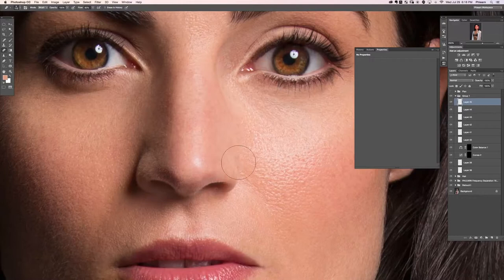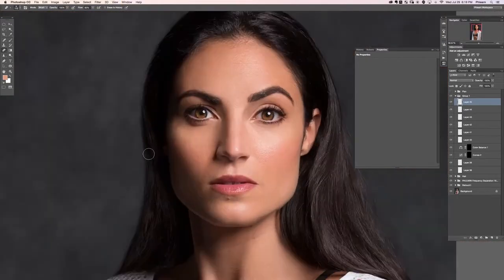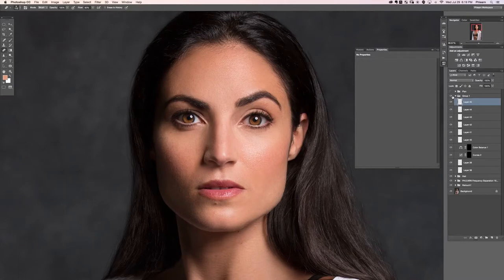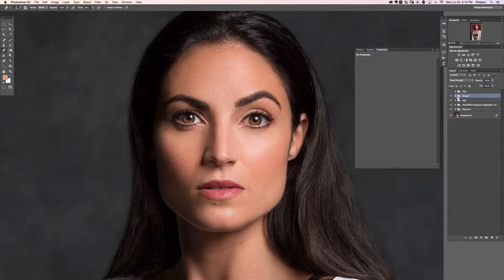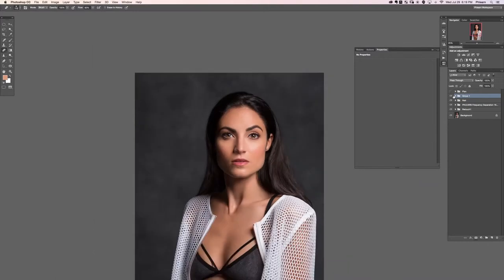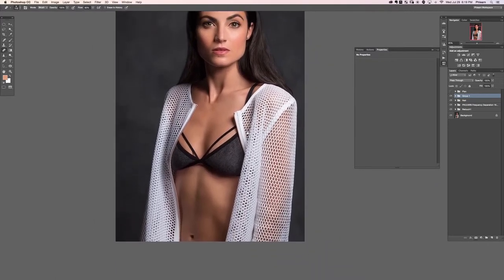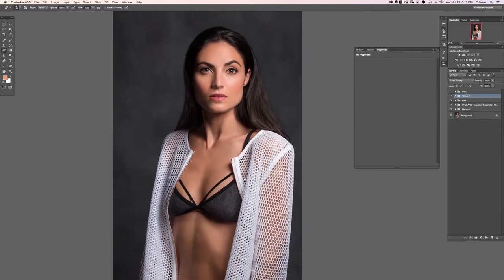Our eyes look great. Let's zoom in and take a look at the before and after for this section. Here's the before and the after — yeah, I think we're in a great place. The eyes are really, really stunning.